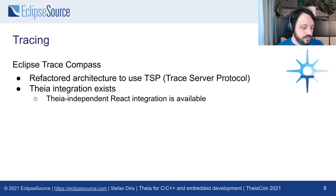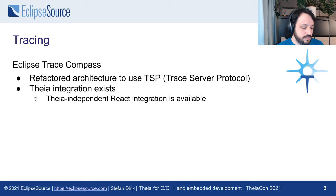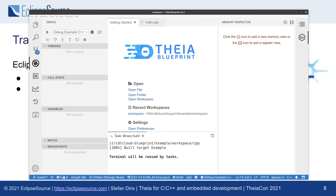Now let me start up the blueprint. Here you can see it. Let's look at the source file — you can see there's some code highlighting, some mouseover works, and for example, source lookup is also not a problem.